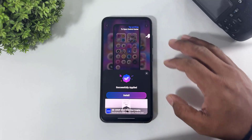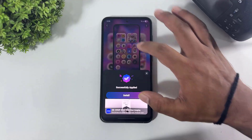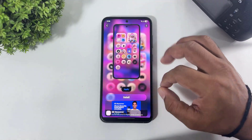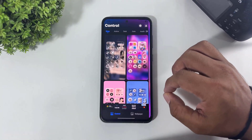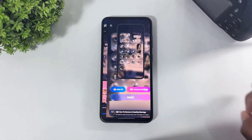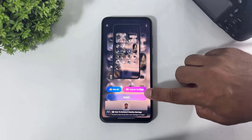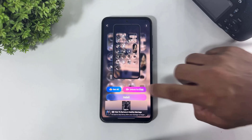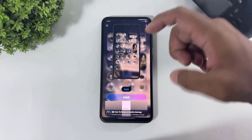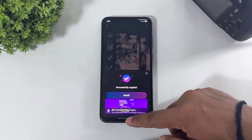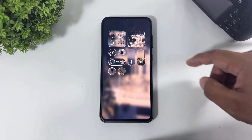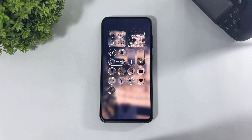Let me show you the liquid glass theme. Simply tap again 'unlock for free,' then simply tap on apply. Look at this — this is completely in liquid glass.